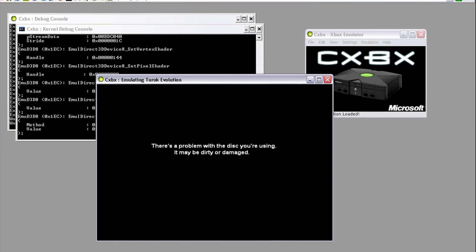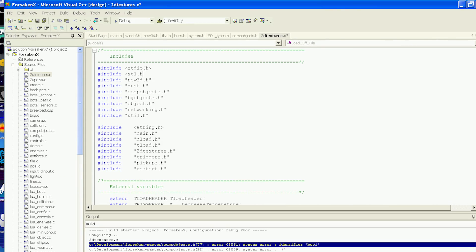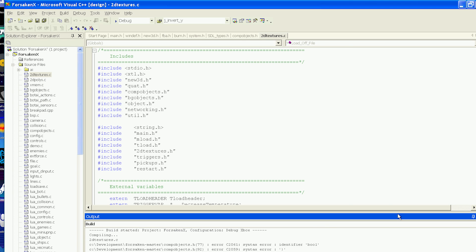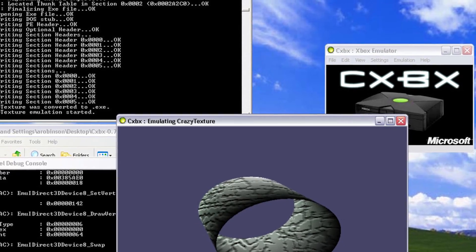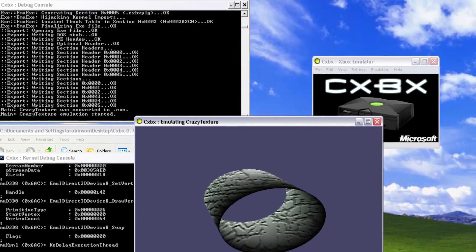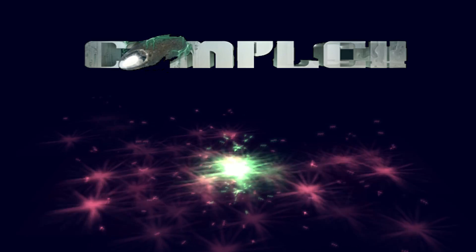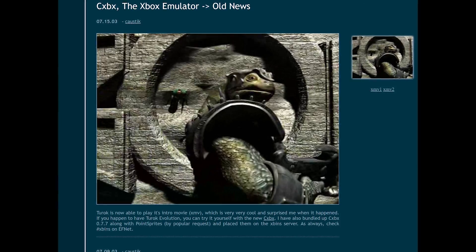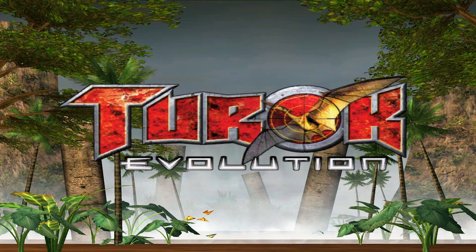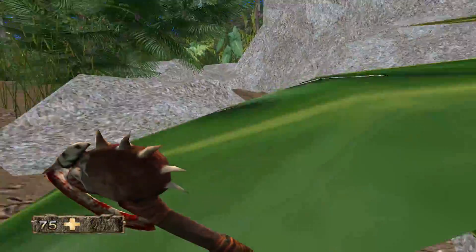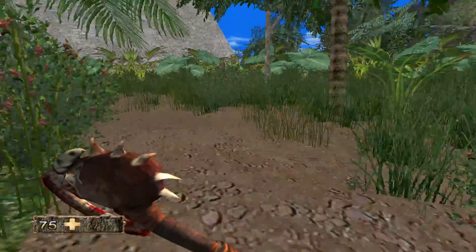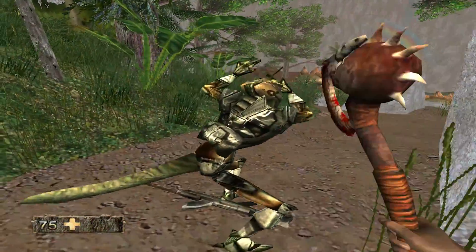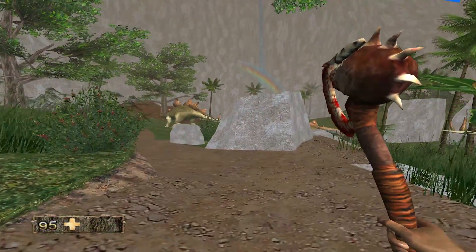Early builds of CXBX began to run homebrew, which was very promising since almost all homebrew was developed using the official Microsoft SDK — the same one used to develop commercial games. The thought process was that by intercepting and applying HLE instructions to the emulator, slowly more homebrew and commercial games would begin to run. And initially, that's exactly what happened. By July of 2003, Turok Evolution was able to run its intro movie, and by 2004 it was in-game and playable, with other games like Panzer Dragoon Orta booting into its title screen. It seemed like CXBX would be a slam dunk, and pretty soon there would be a fast and easy-to-use Xbox emulator for the PC. But things were not that simple.